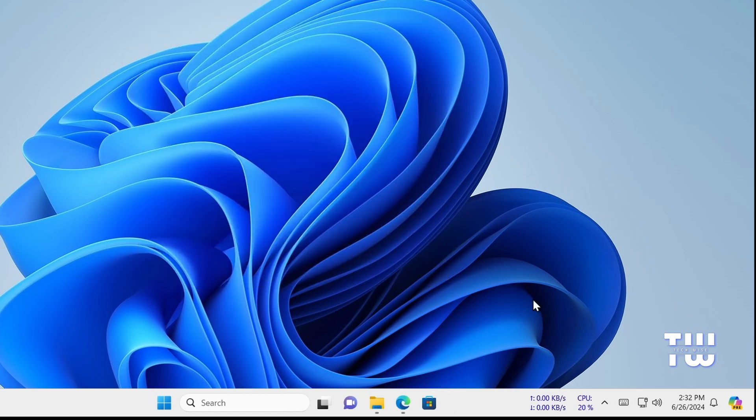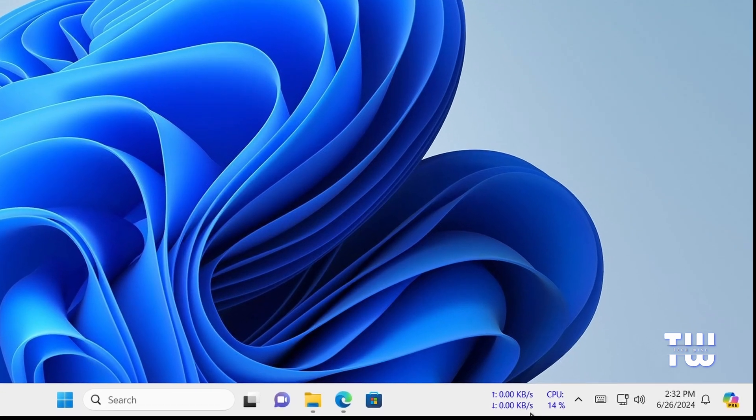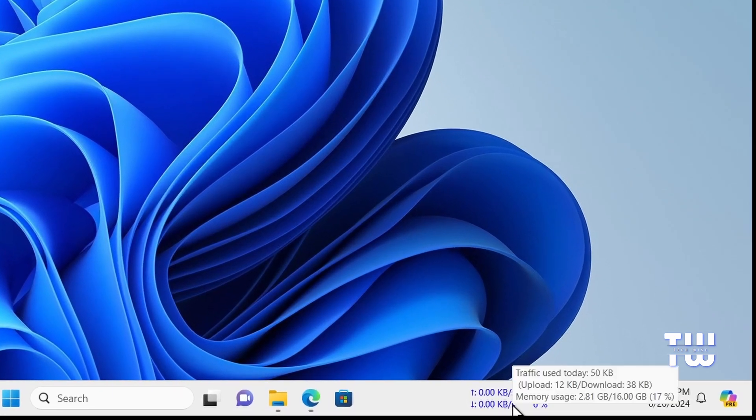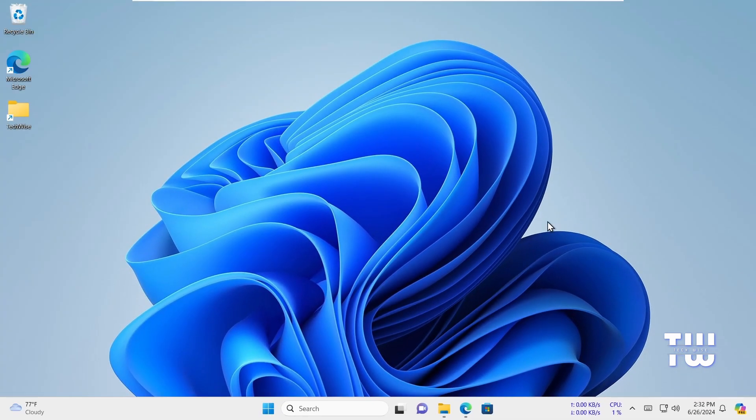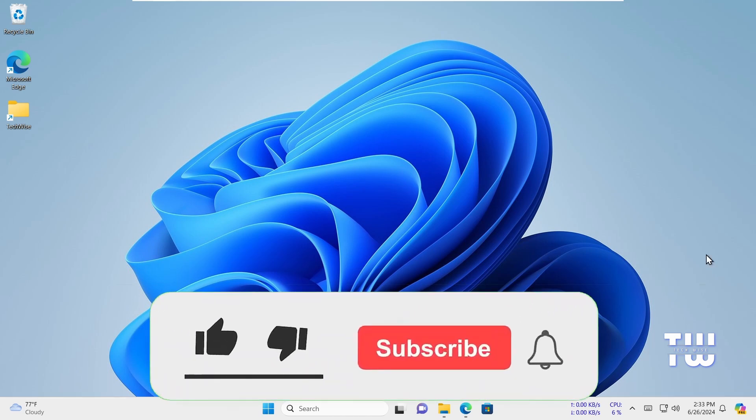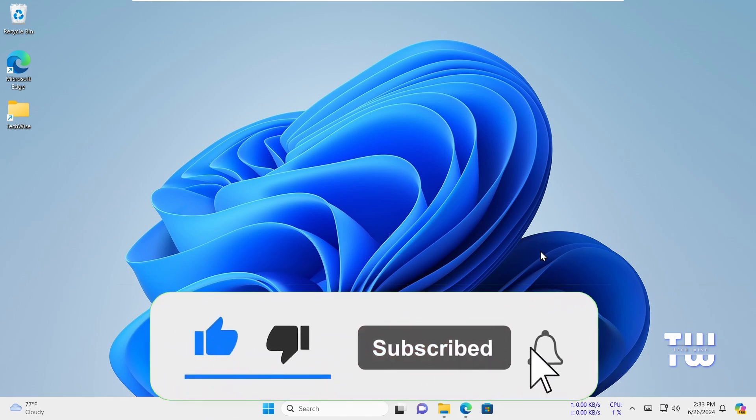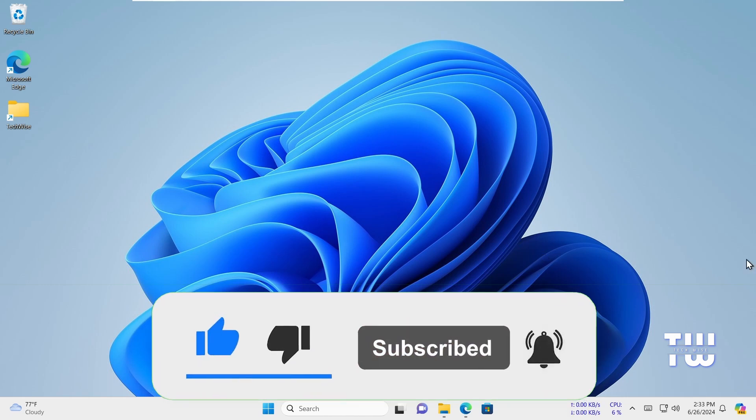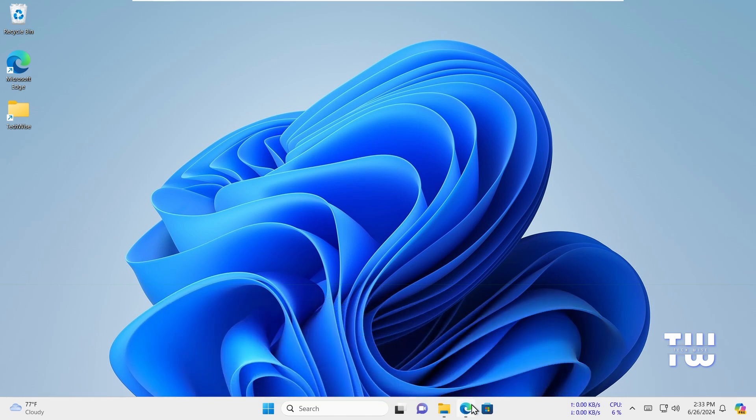That's all I wanted to show you in this video. That's how easy it is to display all types of information right on your taskbar for Windows 10 and Windows 11. If you found this tip useful, please hit the like button and subscribe to my channel for more helpful content. Bye for now.